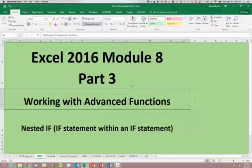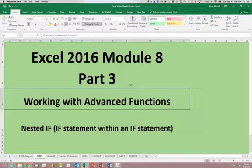This is Excel 2016 Module 8 Part 3. In this segment we're going to be looking at the nested IF statement. The nested IF statement is an IF statement within another IF statement.